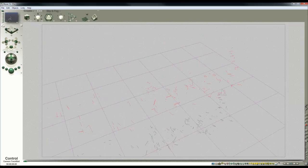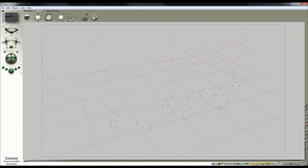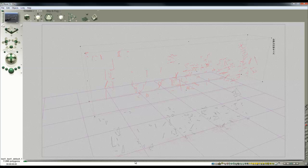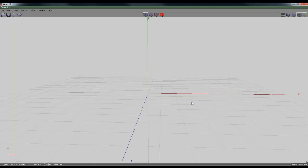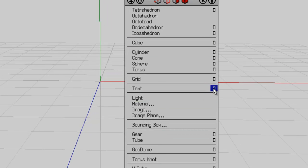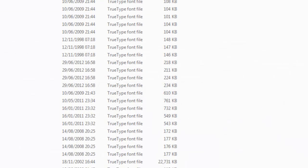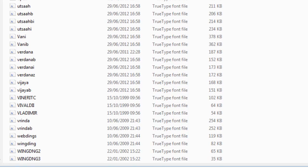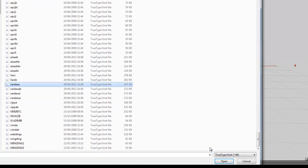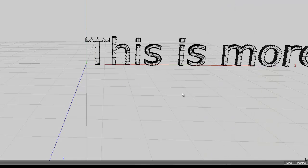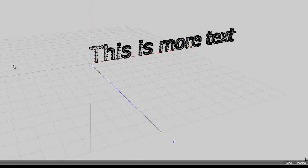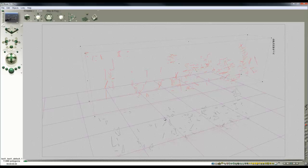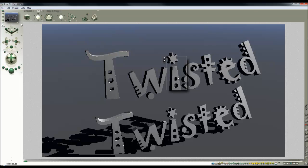That's more or less everything I wanted to show you. A bit fiddly, but once you've set it up in Wings, then if you produce more text you don't have to go through the same process. You can just go into the dialogue here—I want this is more text. Browse out, we'll go for Verdana if I can find it. Okay. Then we get some different text. So once you've set that other folder up and pointed Wings at it, that's fine.